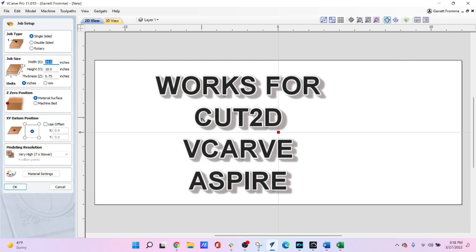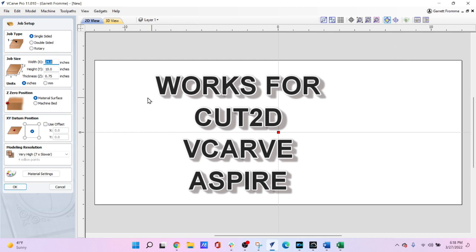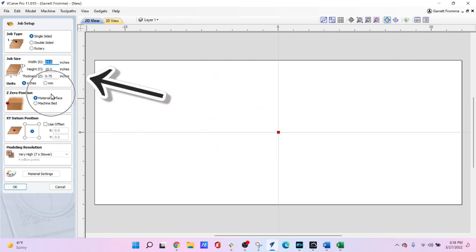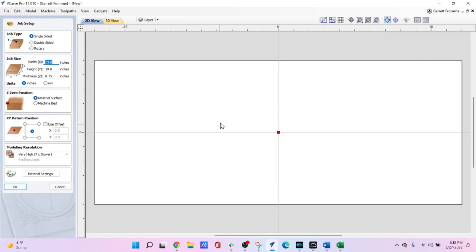So when we open up a job we come to this screen here where you see on the left is the job setup area. This is where you'll set up the project size. For example, the size of your piece of wood that you're going to actually be setting up on your CNC router.